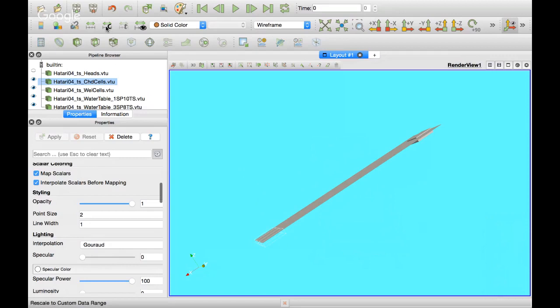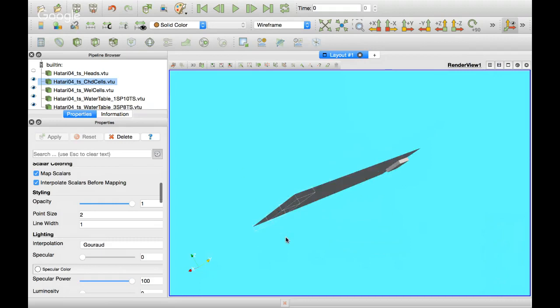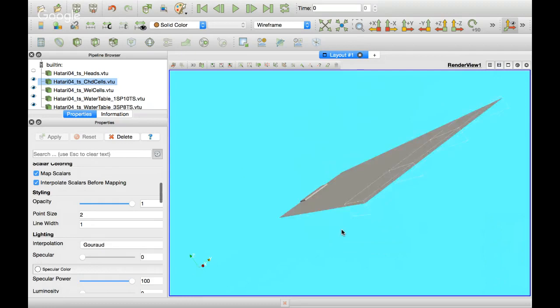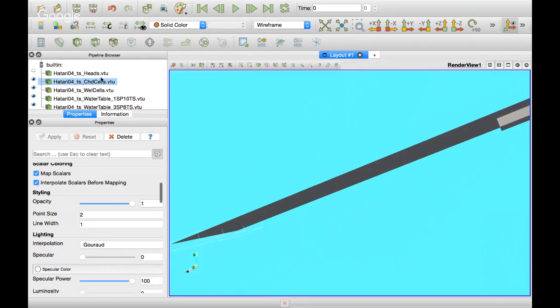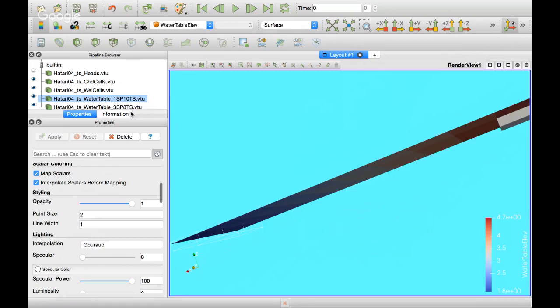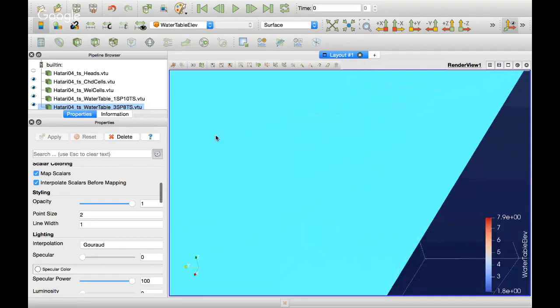The water table does not change much with time, because if you go to the constant head, that's why. There is a small difference, but it's not much. We are not talking about much difference in the water heads in relation to the depth.